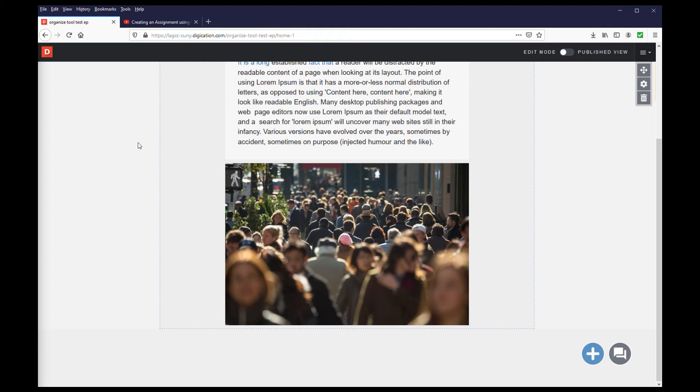So as long as your video files follow these conditions, you can follow the same steps as if you were uploading an image, and you should have no issues uploading video.